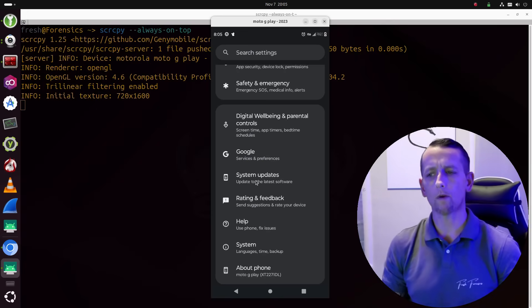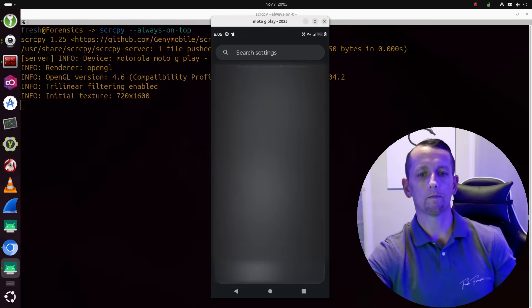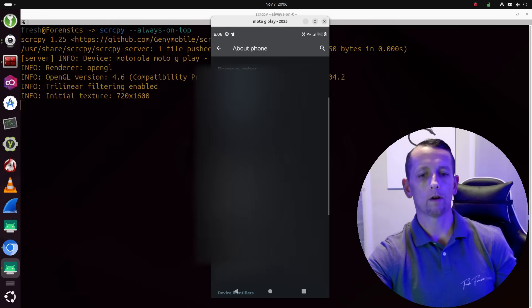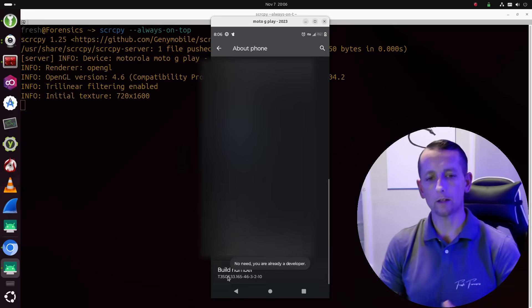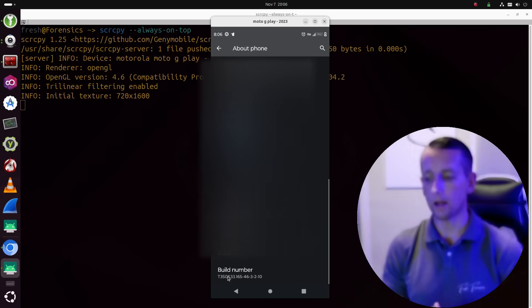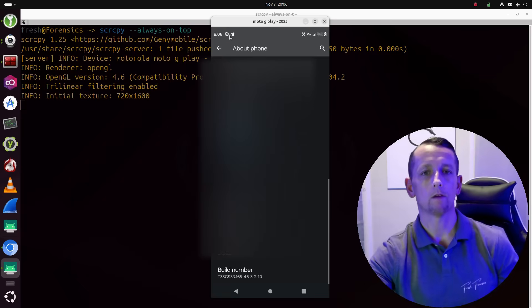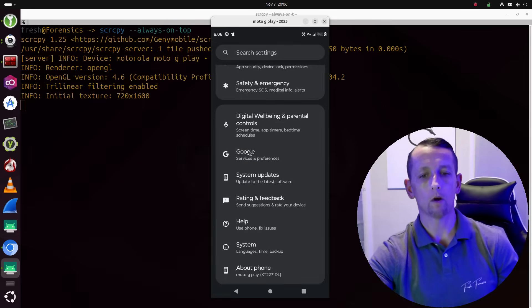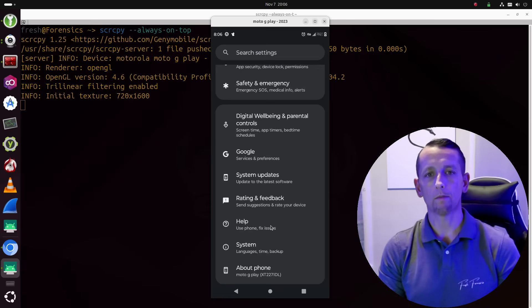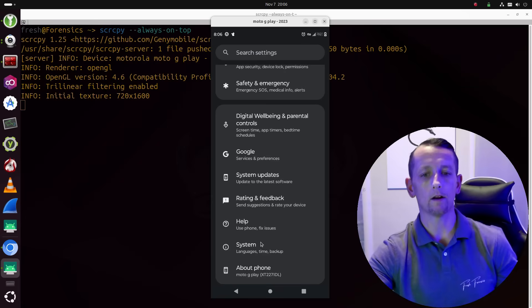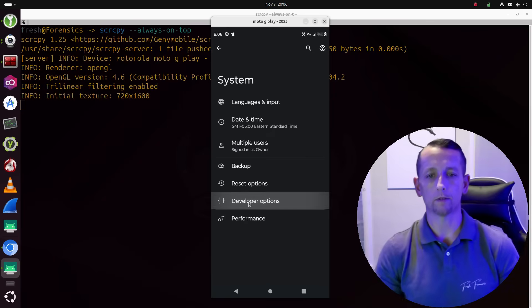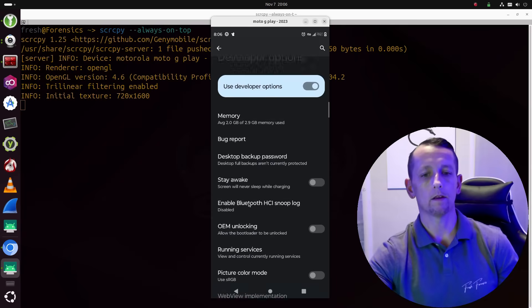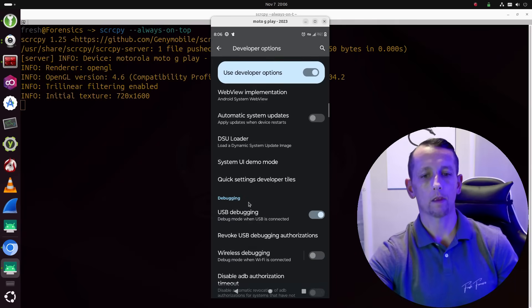Alright so you are going to want to make sure that you enable developer options. For this device it is obviously already enabled. For most phones it is pretty much the same process. Just go to about phone and you are looking for build number and you are going to click on build number seven times. It will then ask you to put in the password for your phone and then you will be a developer and you will have enabled developer options. Once you have done that for most phones it is going to be either at the very bottom of your settings or it is going to be inside of system and then near the bottom inside of developer options. And there is the developer options. So we are now inside of developer options and we are looking for USB debugging.